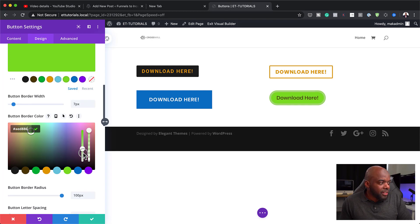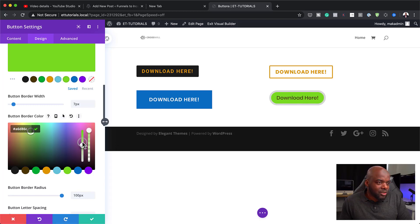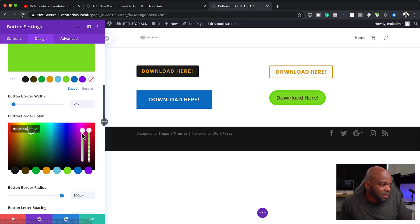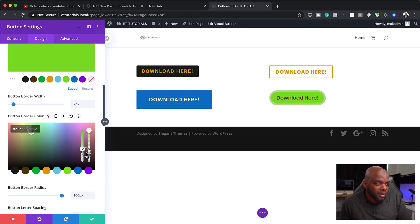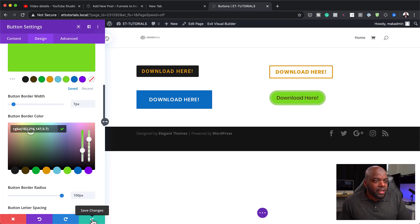We're now getting a different style to our button. I've added a border around the button in a different color — that's the style you could go with. If you wanted, you could add different transparency levels — a very subtle transparency or a very subtle color. You just want to play around with these sliders and make sure you have the style you want. I'm happy with this design, so I'm going to go ahead and save.